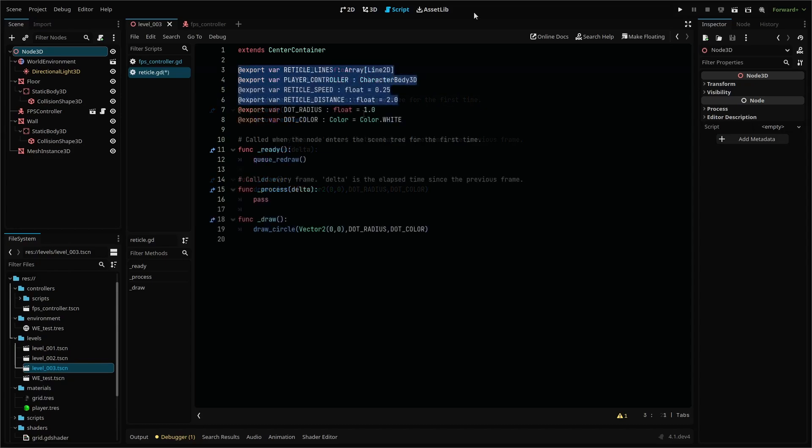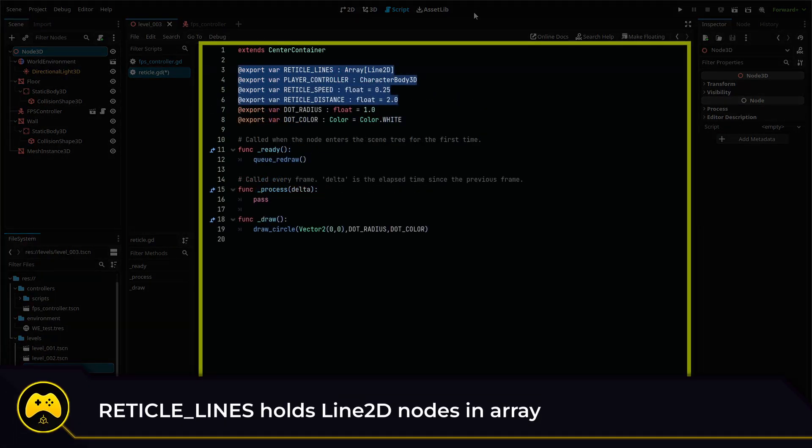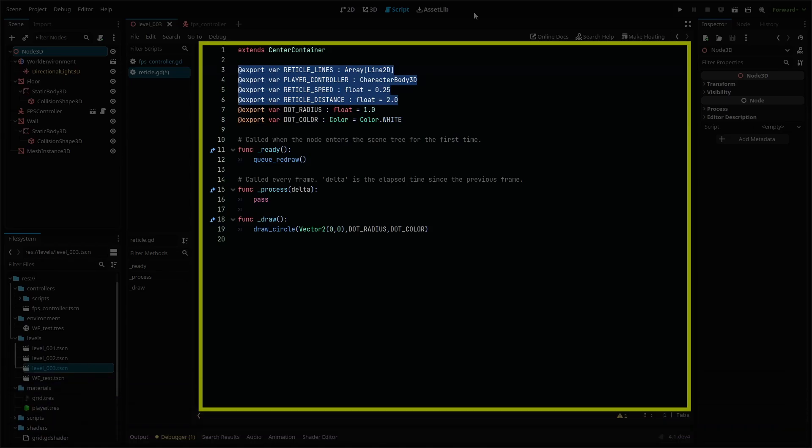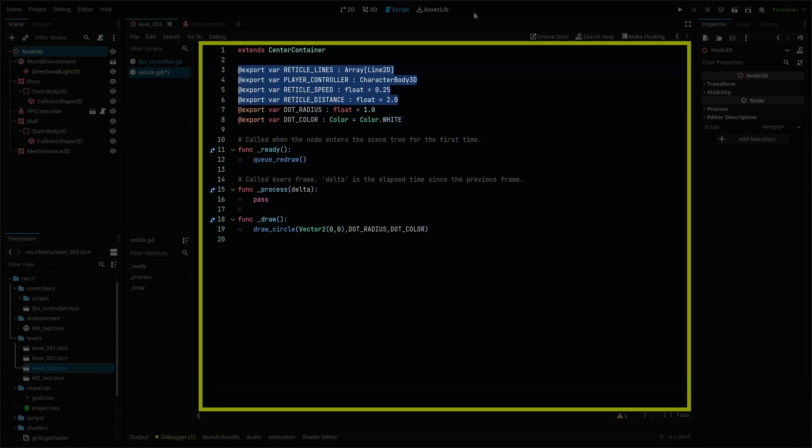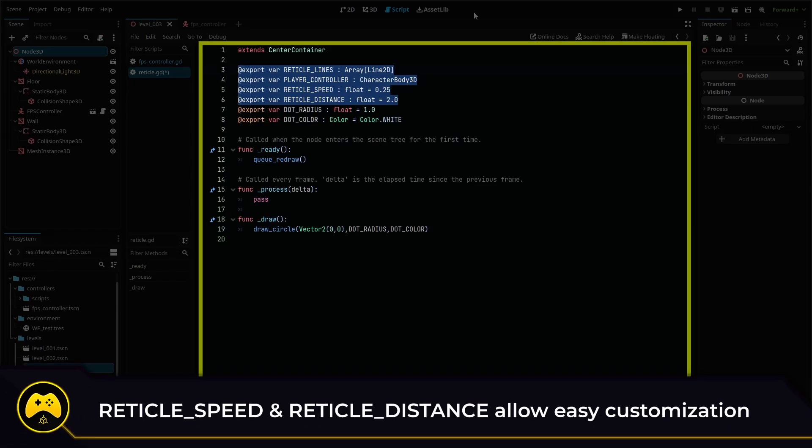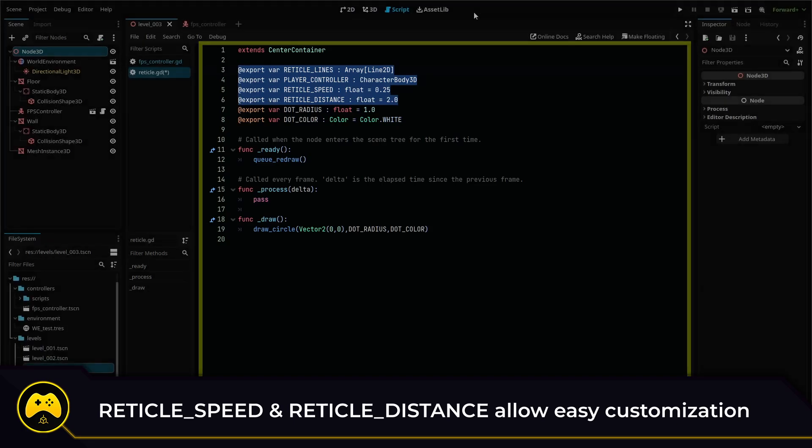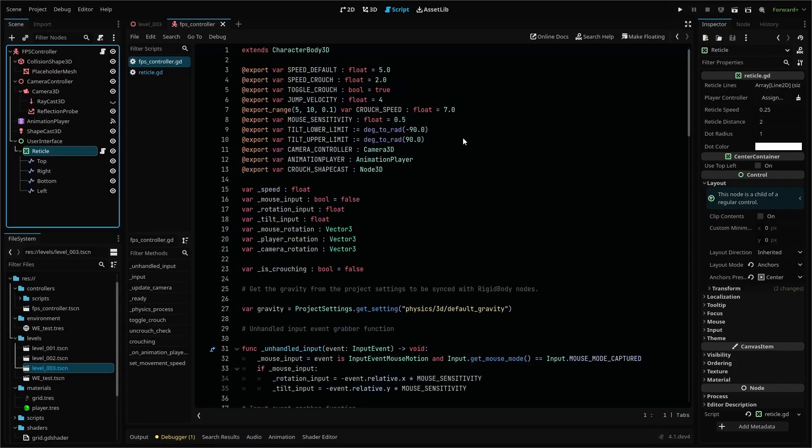Reticle lines will house our four Line2D nodes in an array. This Line2D is called a type hint and tells the script what kind of node should go in our array. PlayerController references our controller so we can get the player's speed. Reticle speed determines how quickly the lines of our crosshair or reticle change when the player moves and reticle distance sets how far they move.